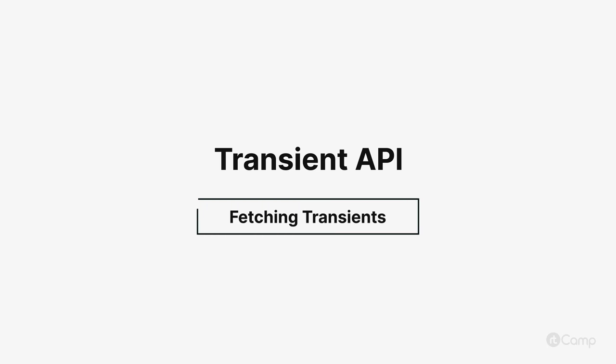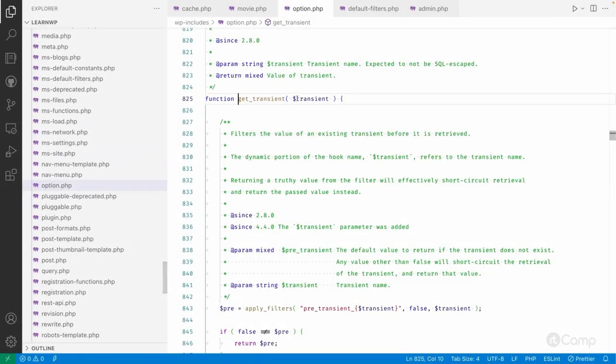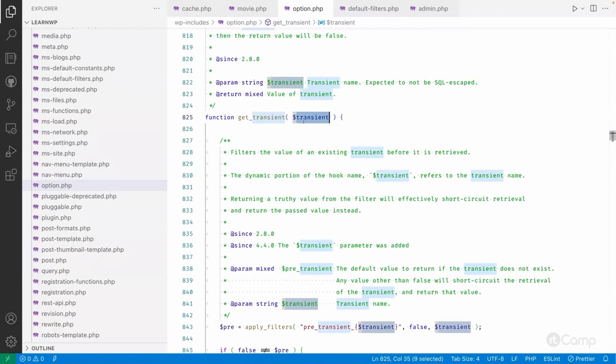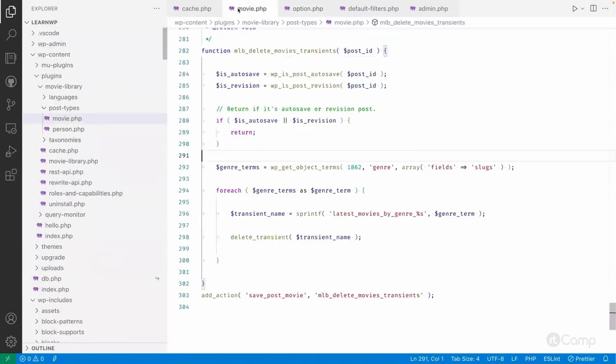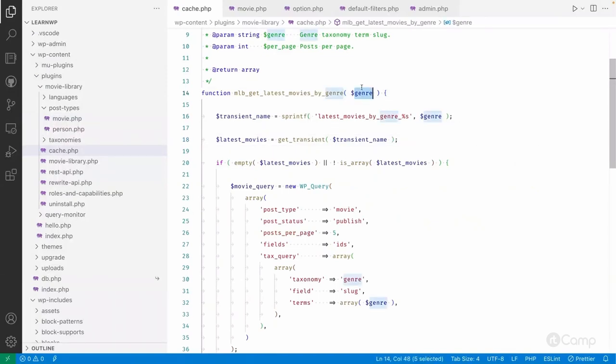Hello friends, welcome back. So the get transient method needs a transient name. I have added it here. I created this transient name dynamically because this function accepts this argument.